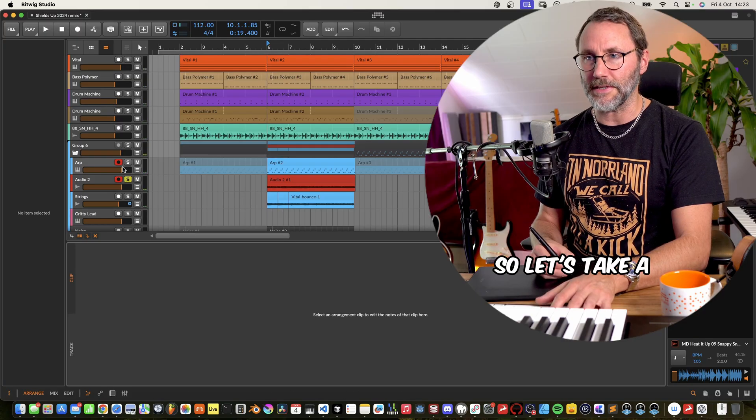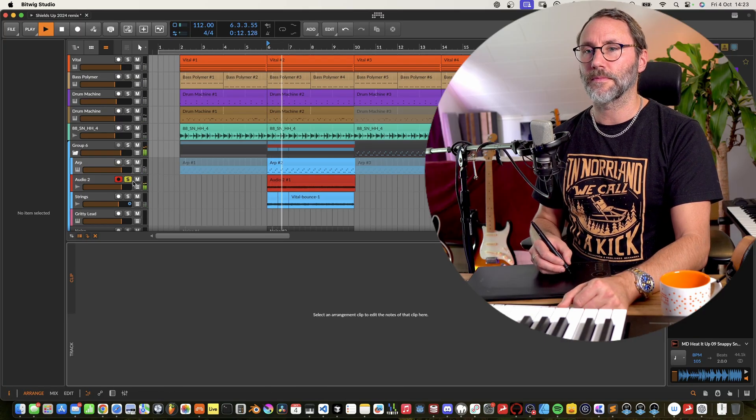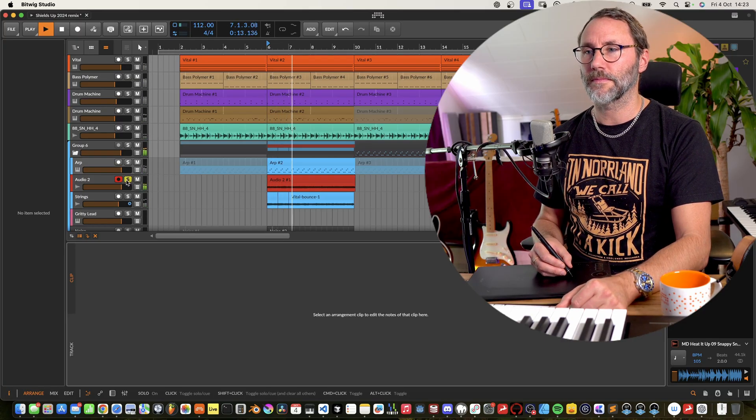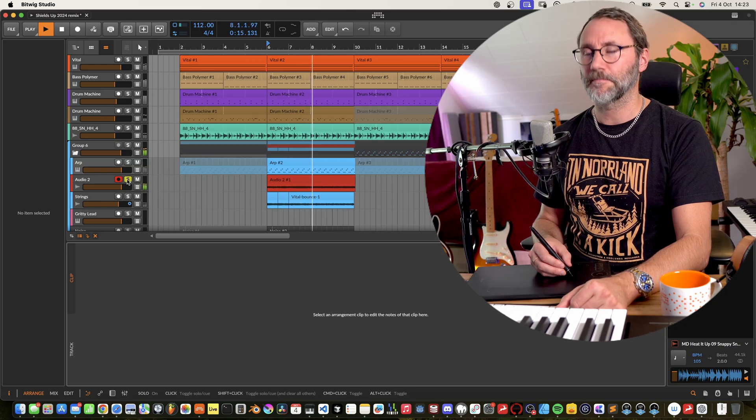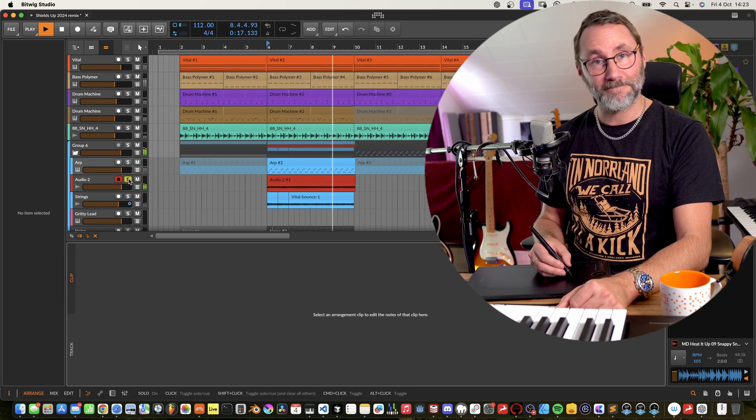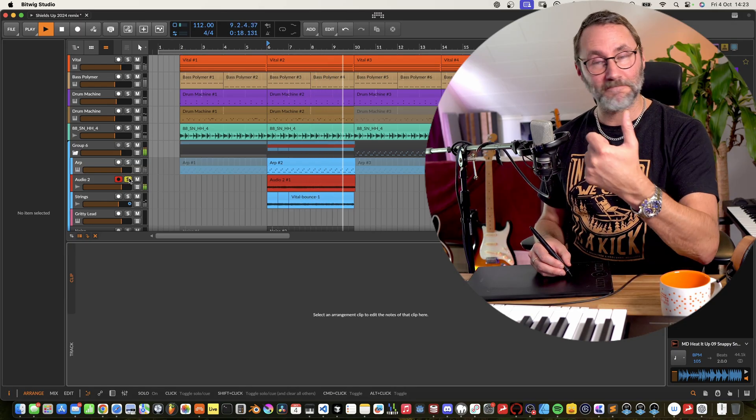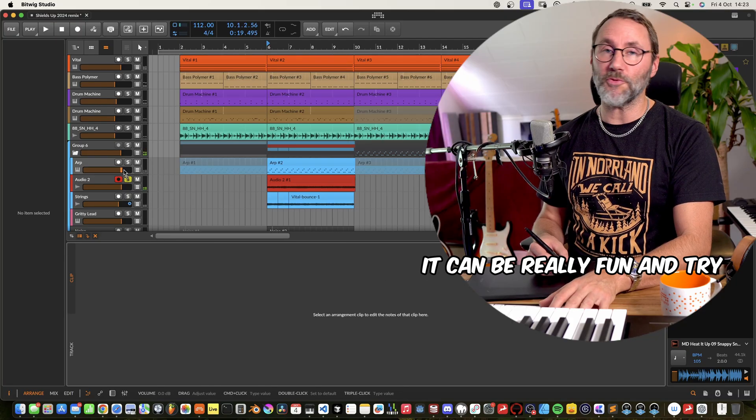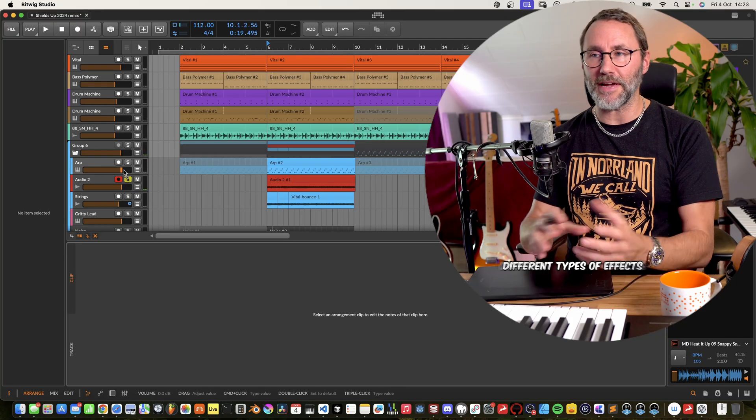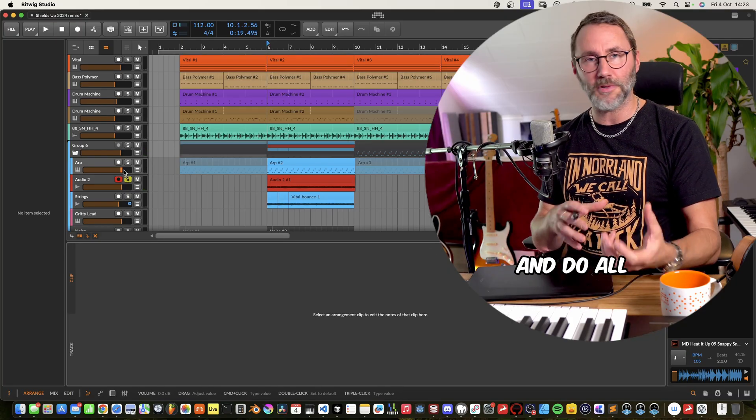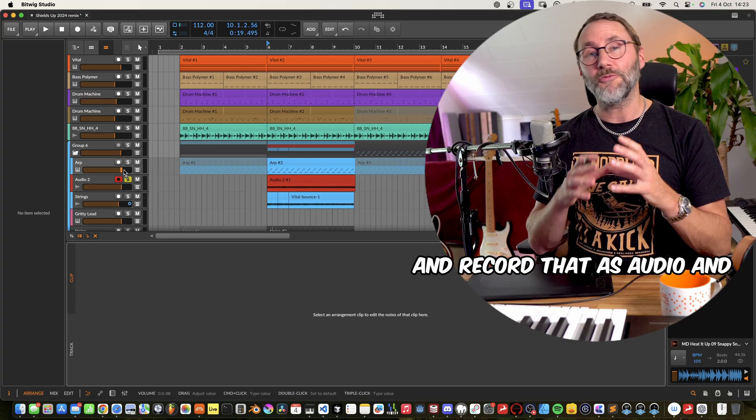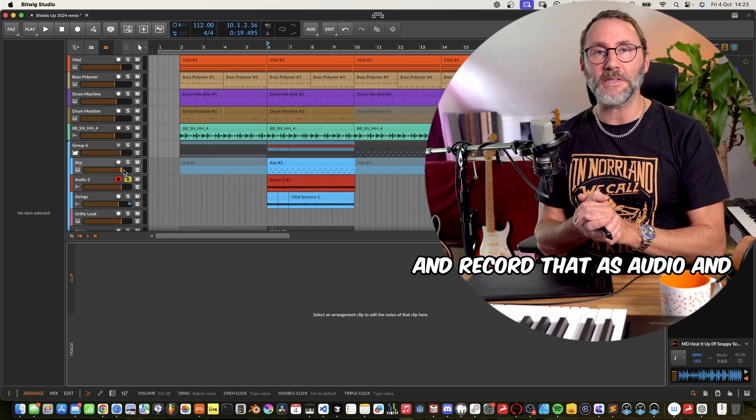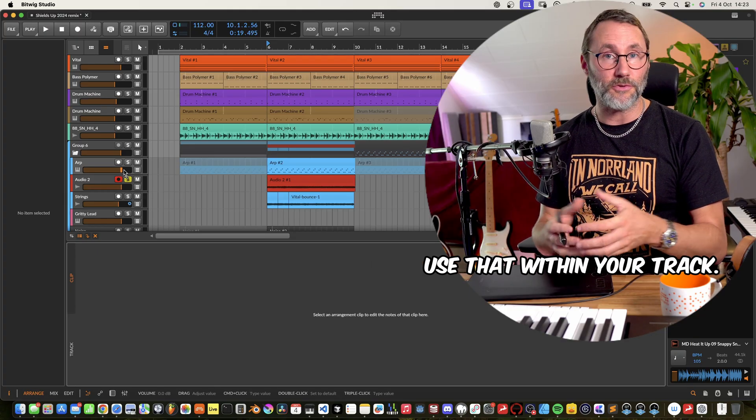So let's take a listen to that. Can be really fun and try different types of effects and do all sorts of automation and record that as audio and use that within your track.